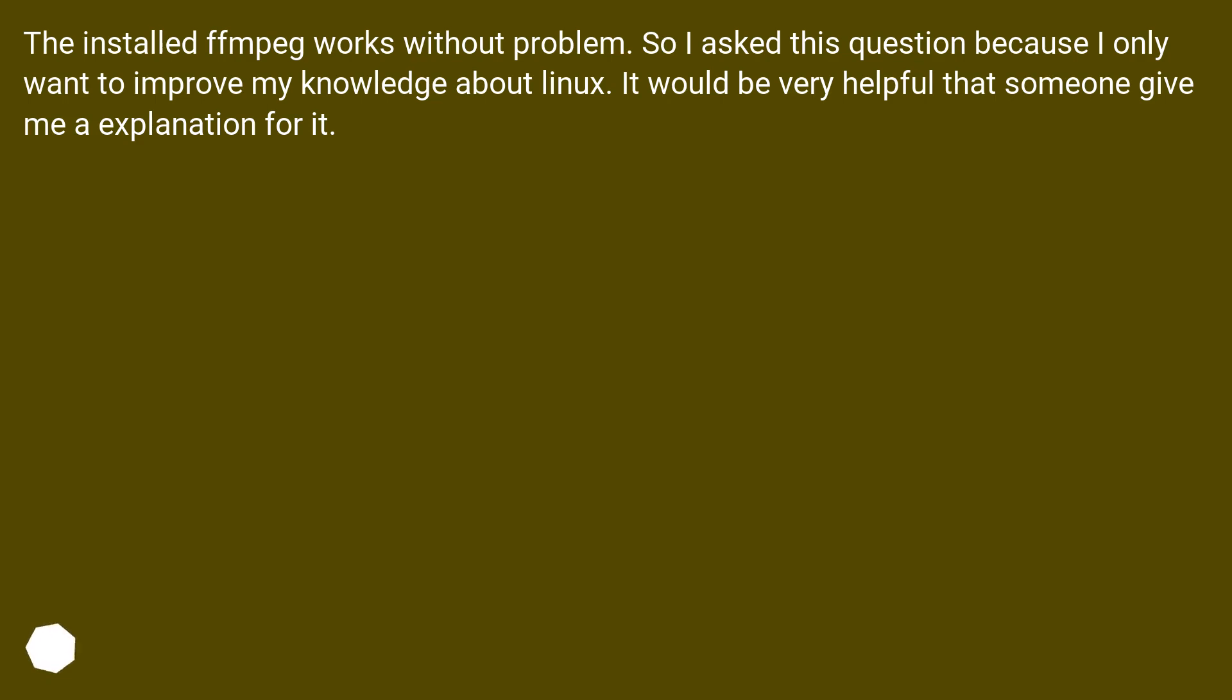The installed FFmpeg works without problem, so I ask this question because I only want to improve my knowledge about Linux. It would be very helpful if someone could give me an explanation for it.